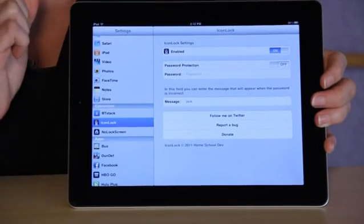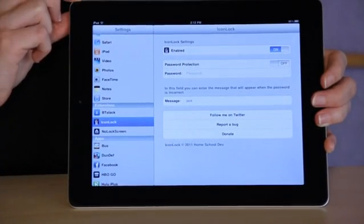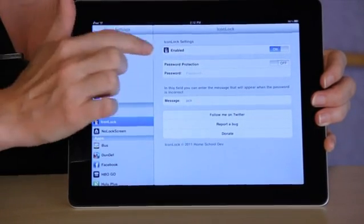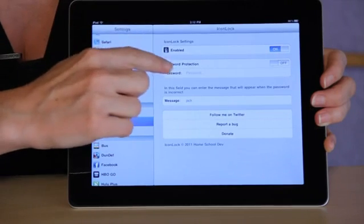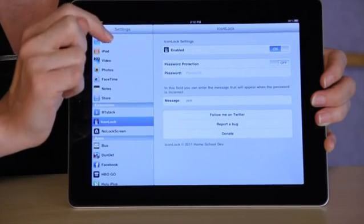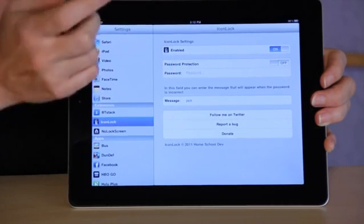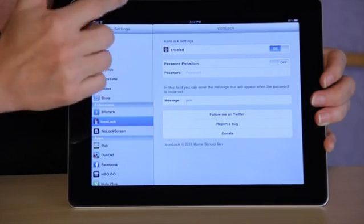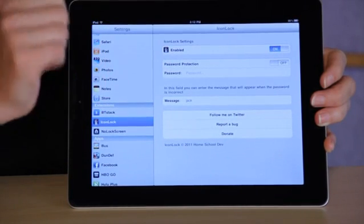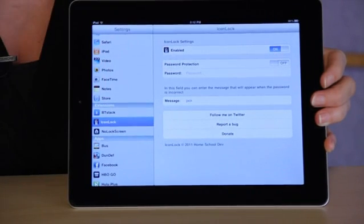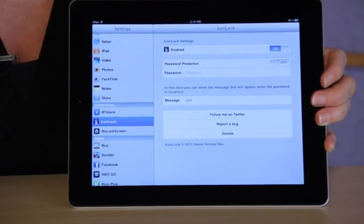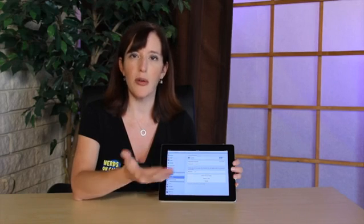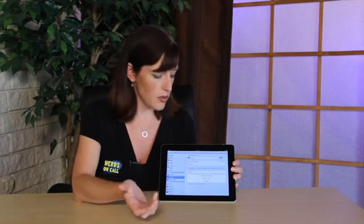You also have the option to set a password so that if you do want to still have the ability to move around your icons, when you press and hold long enough, it'll pop up a password option. If you enter the correct password, you'll have that functionality, but if you don't, then you can't move things around.